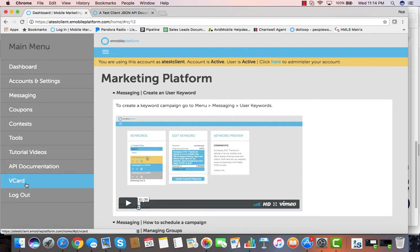Help you create your keywords, help you build your mobile website, and get you off and running and on the right track. We look forward to working with you, and we'll talk to you soon.